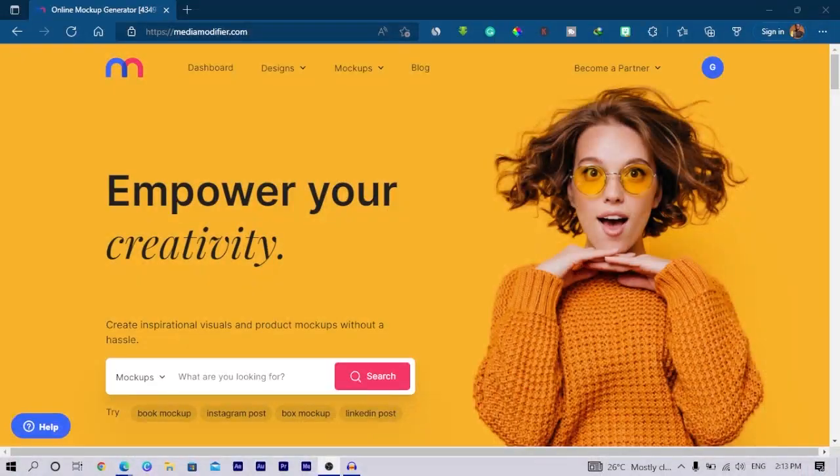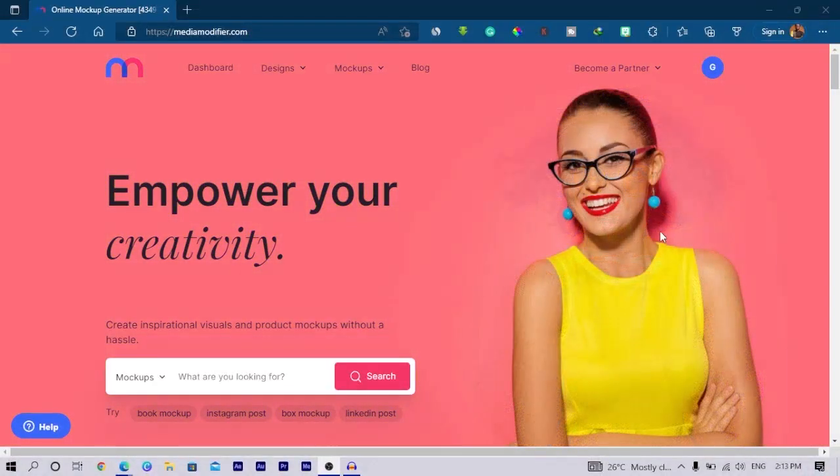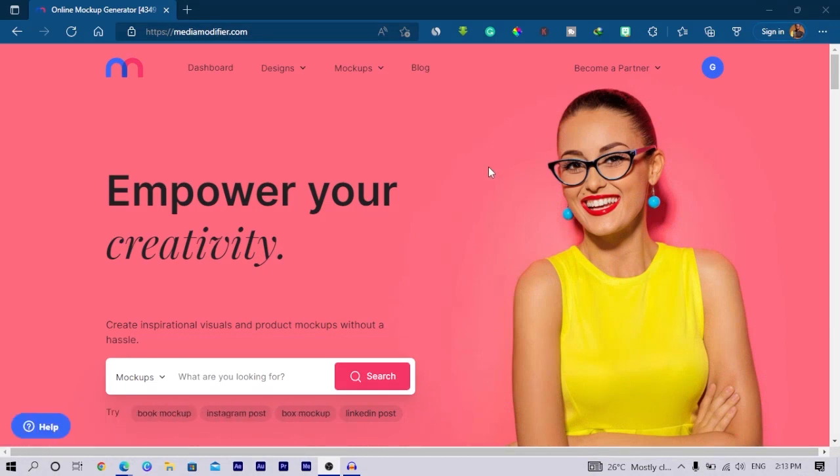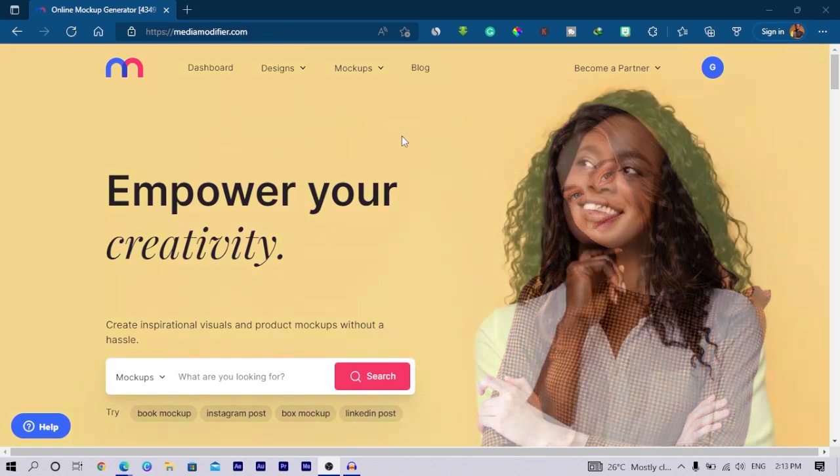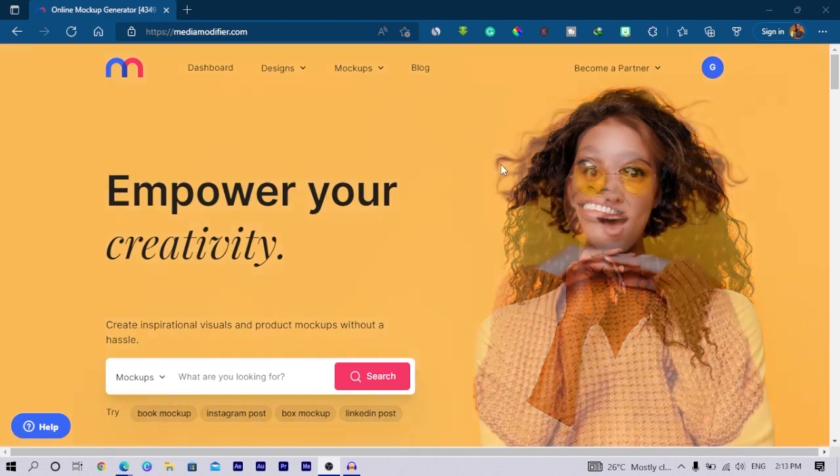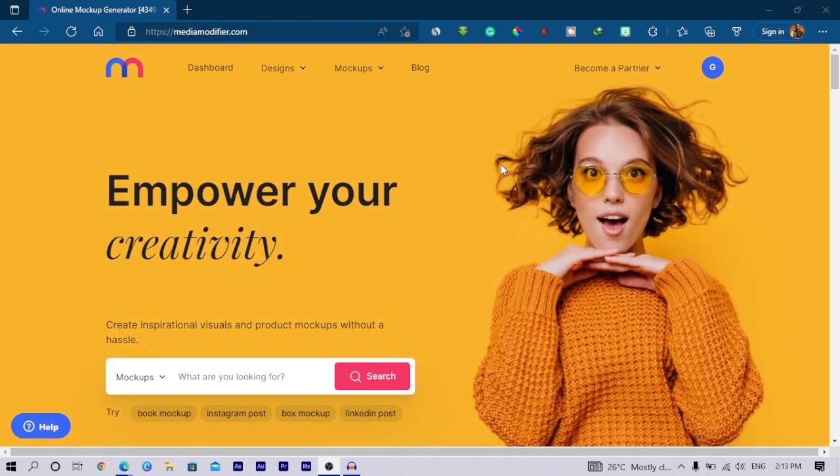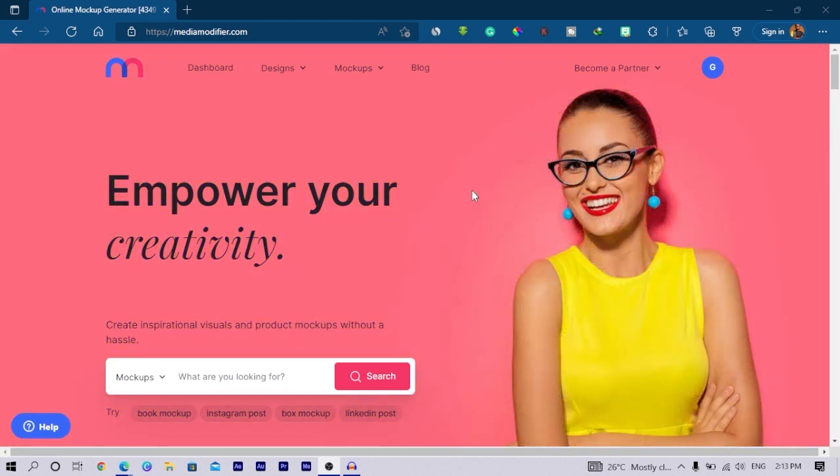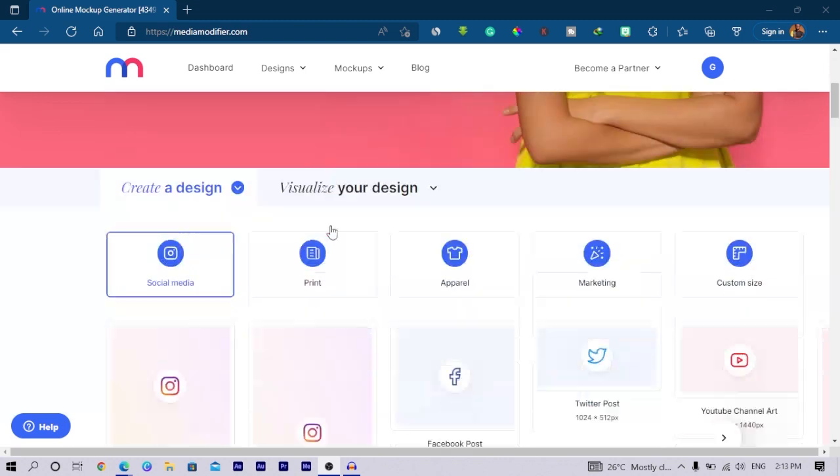When you visit mediamodifier.com, the first thing you are welcomed with is this beautiful page. It's an online tool that helps you to make design on your browser, just like other platforms like Canva. It works in a similar fashion, but there are some interesting things about Media Modifier we would soon touch on.